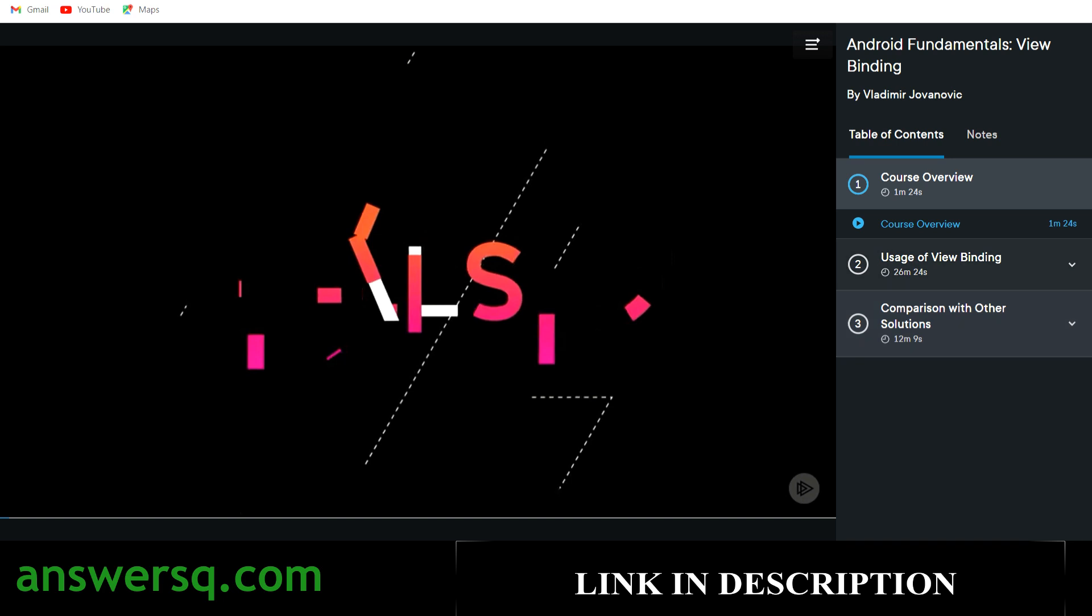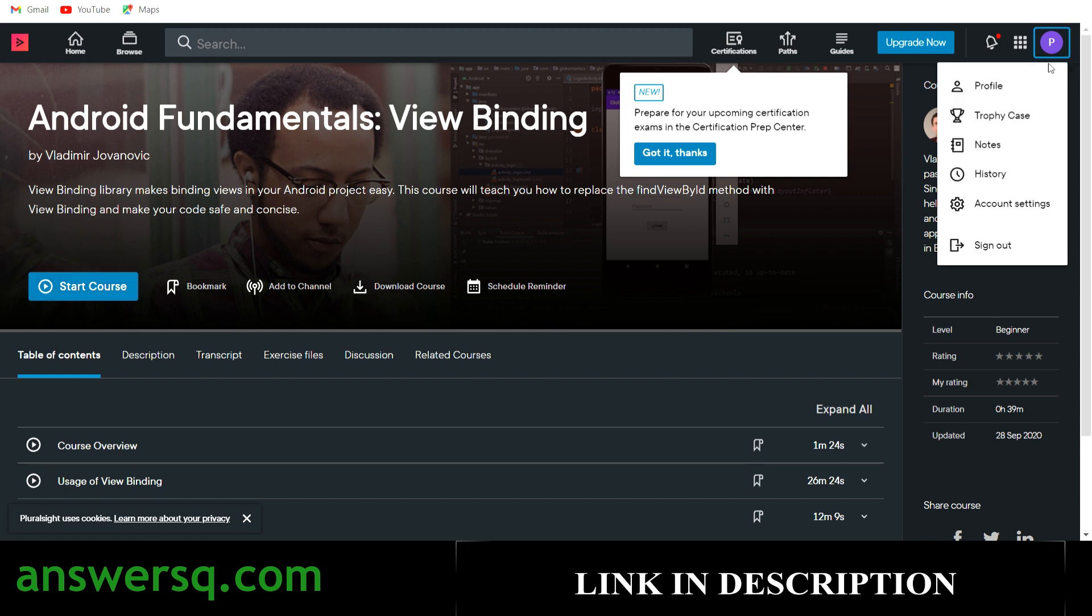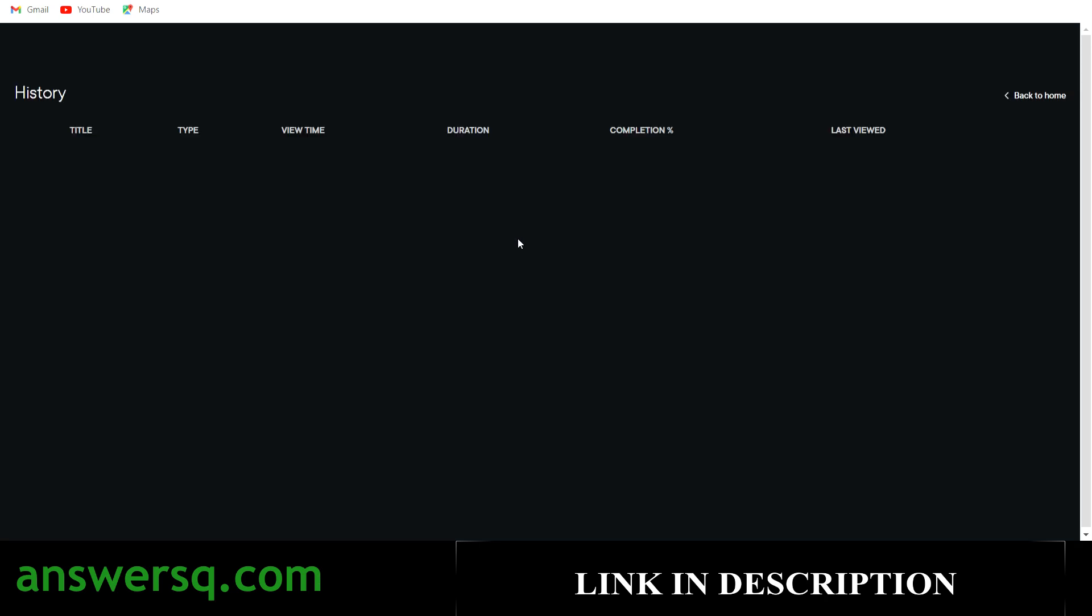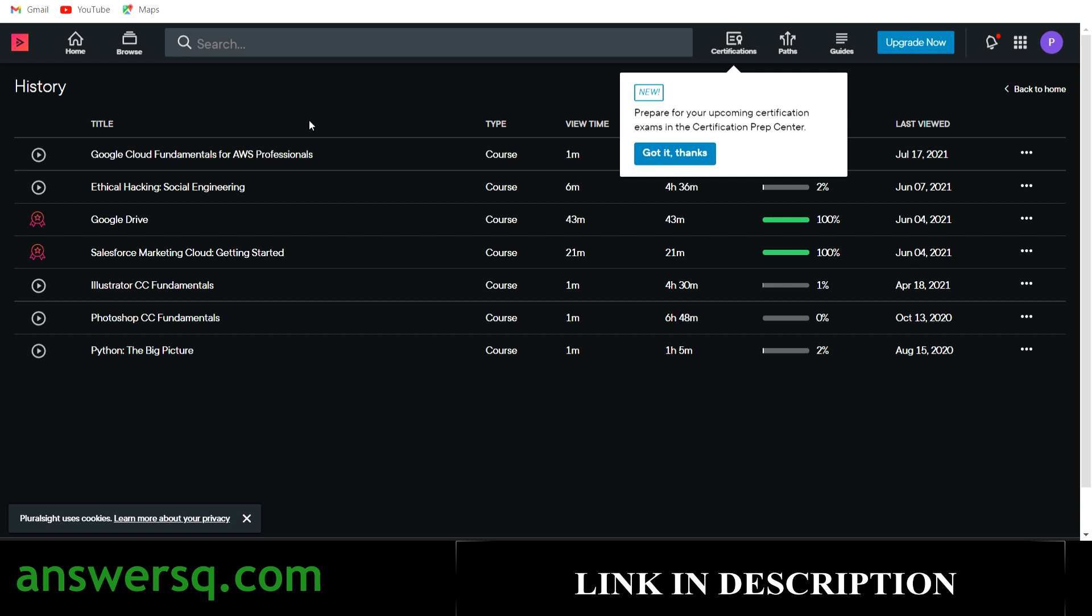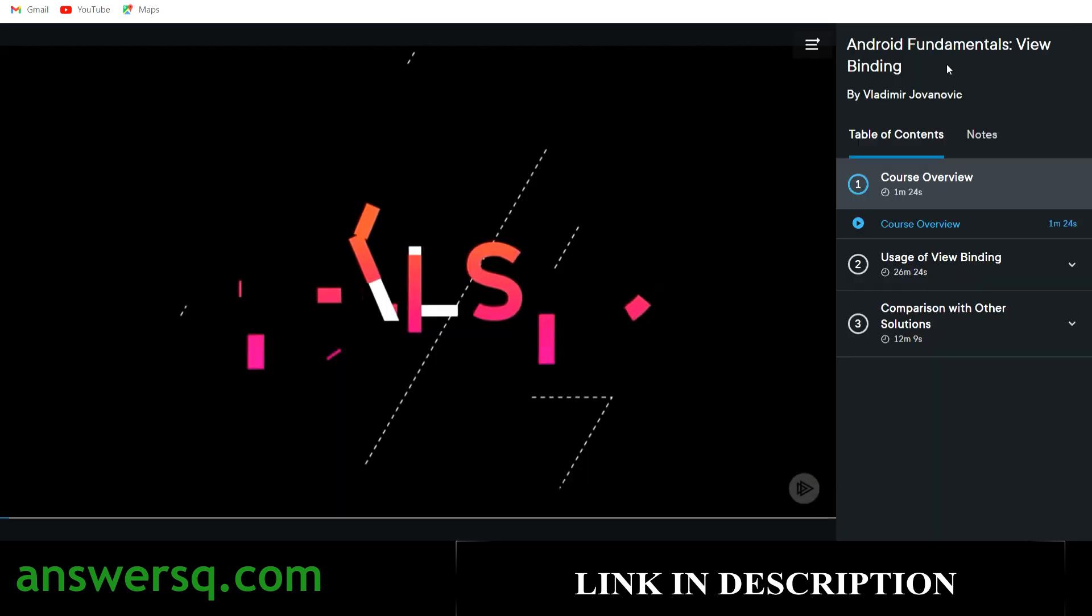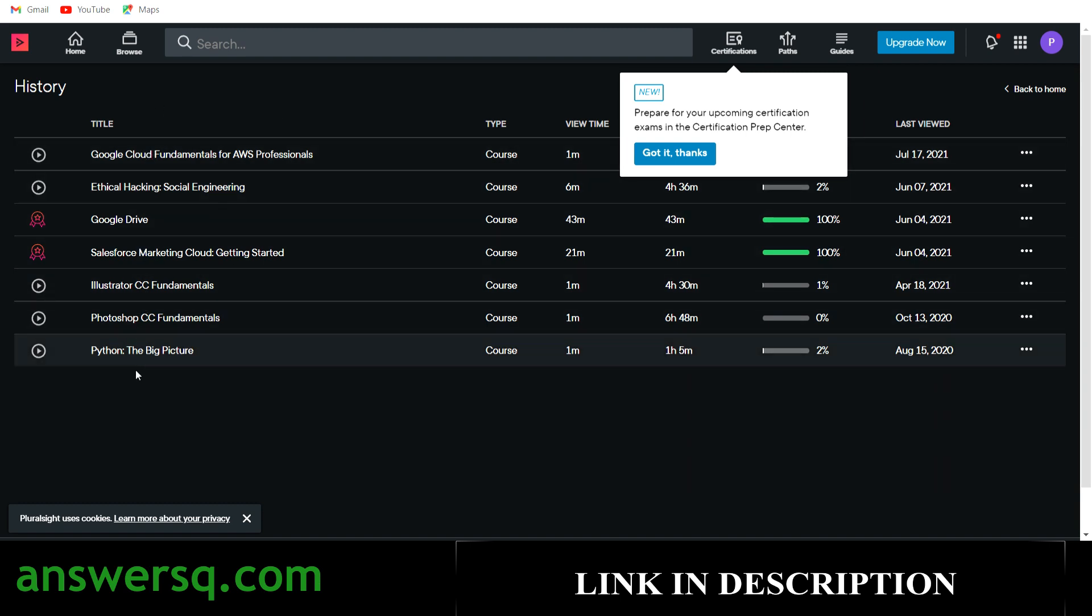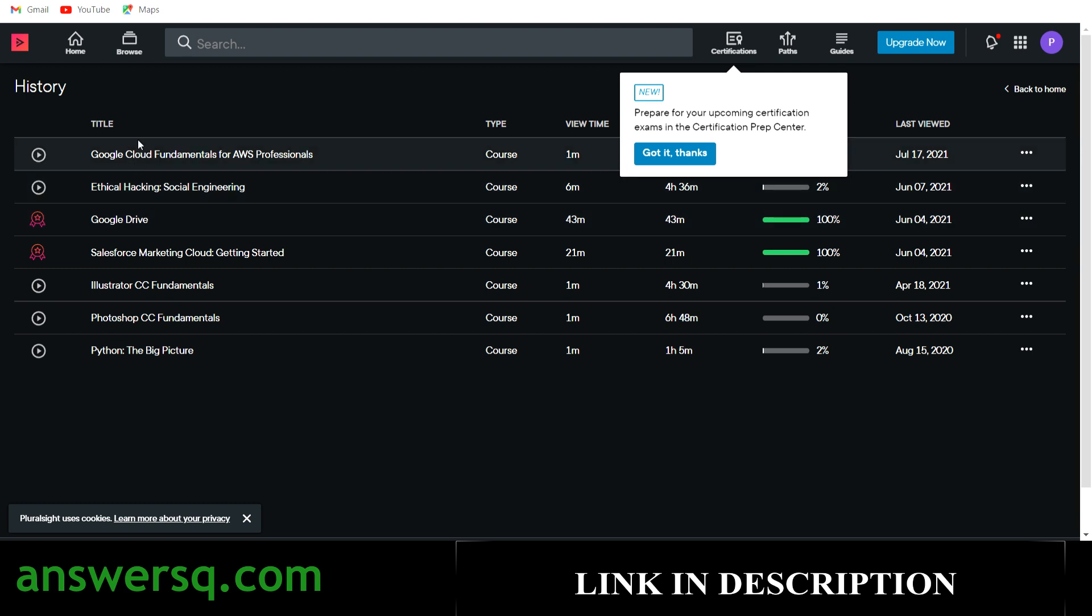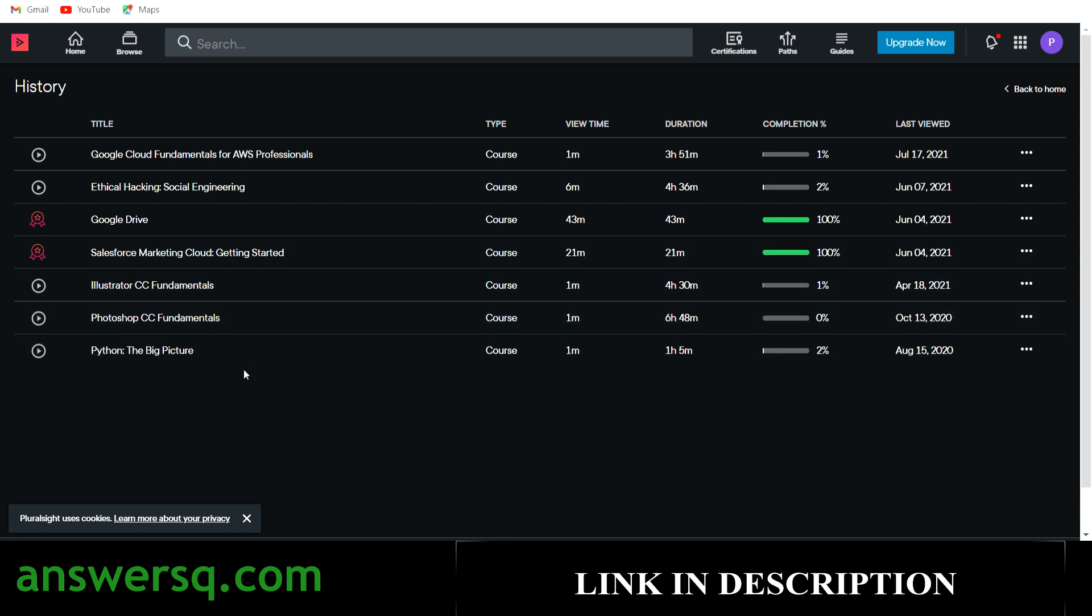Once you complete the course, what you can do is you can go to the history section of your page. You will see your icon here once you are logged in. Just go to history section. In the history section, you can see all the courses in which you have enrolled in. It will take some time to reflect. Now we enrolled in this Android fundamentals view binding course, but it is not showing here in the history section. It will take some time, within five or 10 minutes it will reflect.